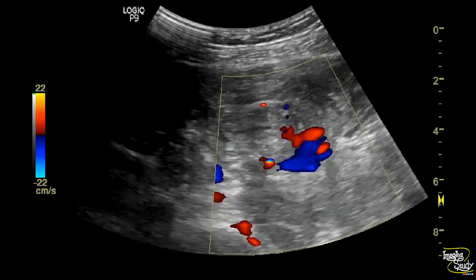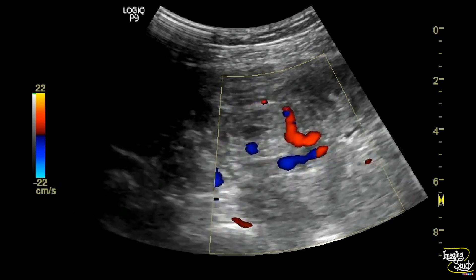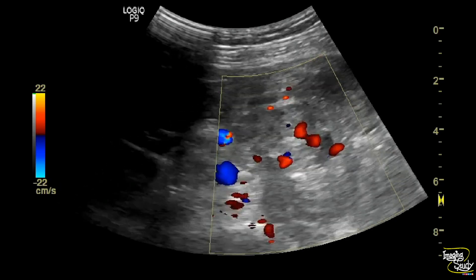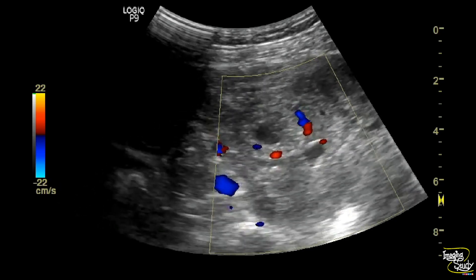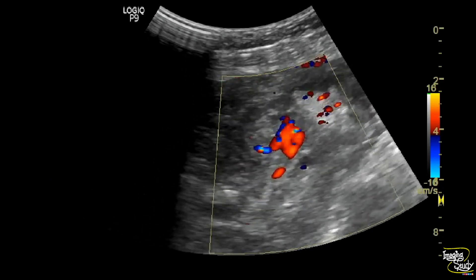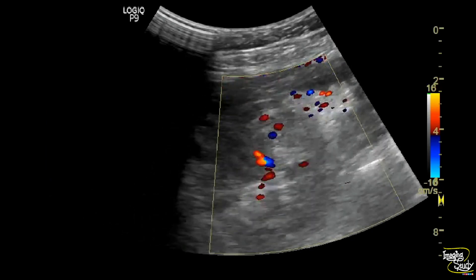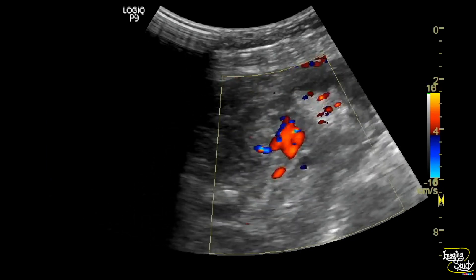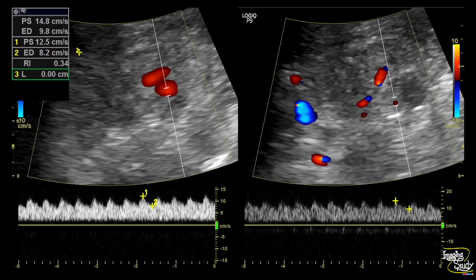To confirm that this lesion is definitely an ectopic pregnancy, you can use pulsed Doppler. We have taken a sample from the adjacent prominent vessels and you can see the flow shows a low-resistant sawtooth-like wave pattern, where the resistive index was measured around 0.34.